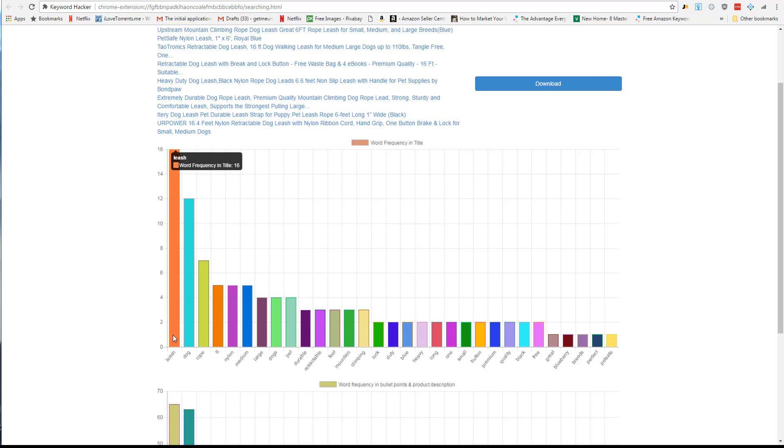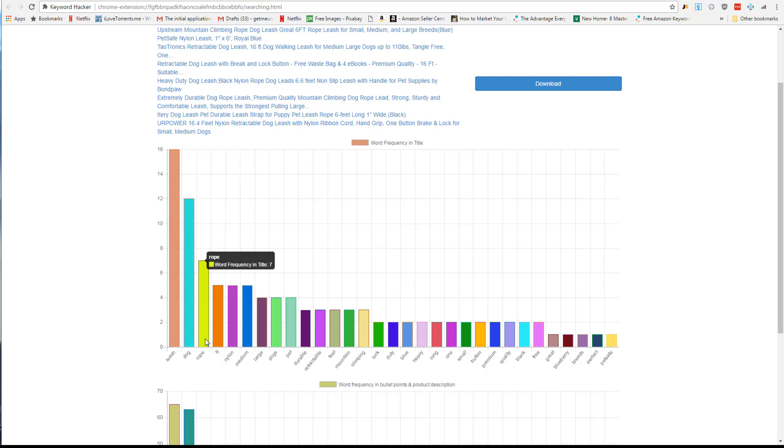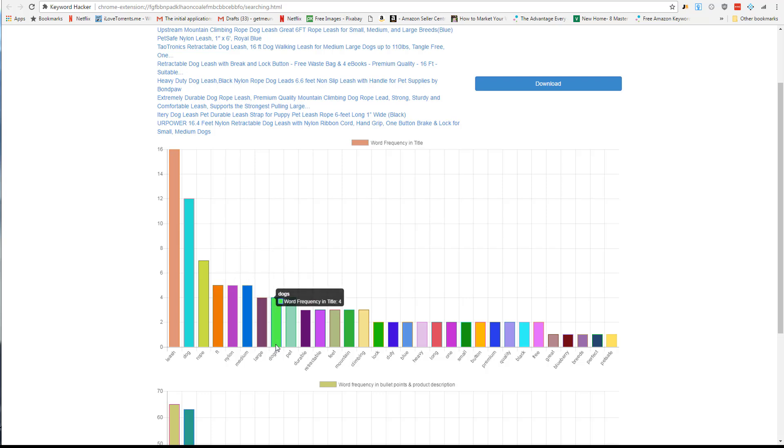Here we can easily see that 'leash,' as to be expected, was found 16 different times in those 10 top listings. 'Dog' was next, but then 'rope' is third, and 'ft' for feet, 'nylon,' 'medium,' 'large,' 'dogs' - some more words coming up here that you might not initially think of when you're doing your keyword research.